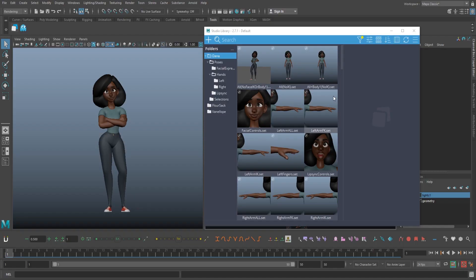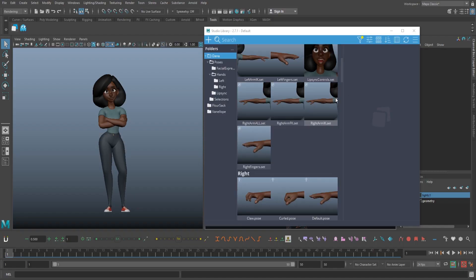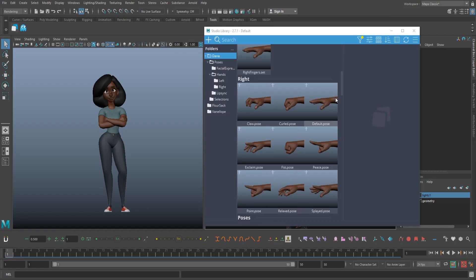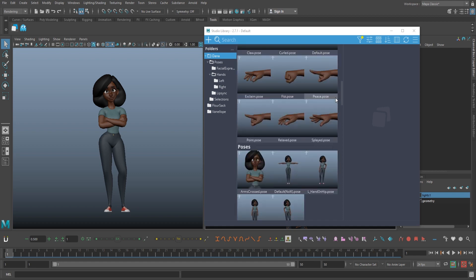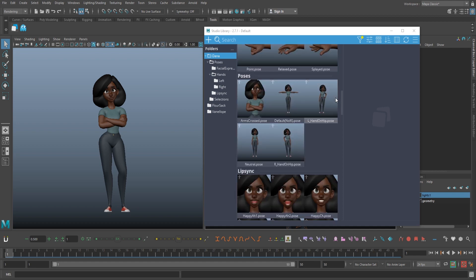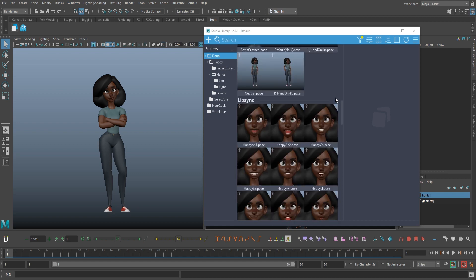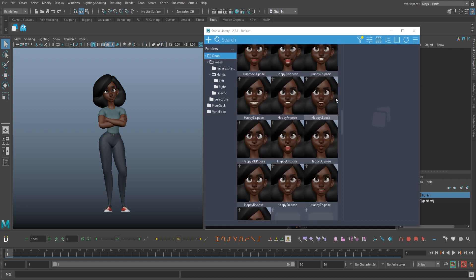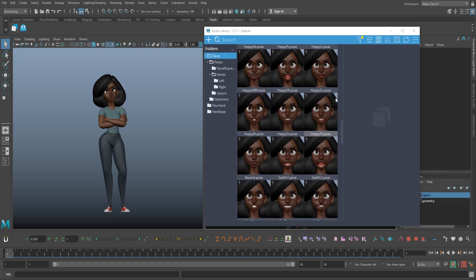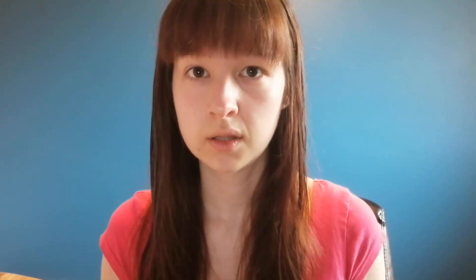First, let's talk about what Studio Library is useful for. It allows you to save poses, animations, as well as selection sets to an organized directory so you can paste them in your shots whenever and wherever you want.